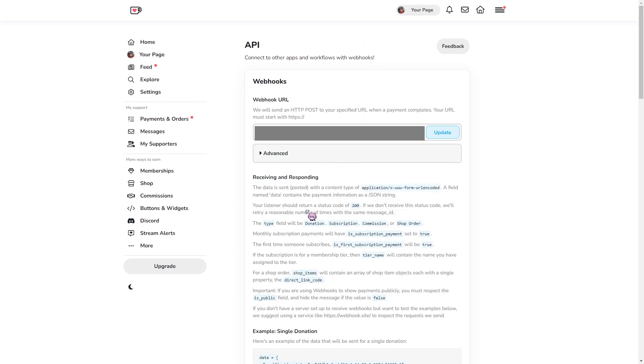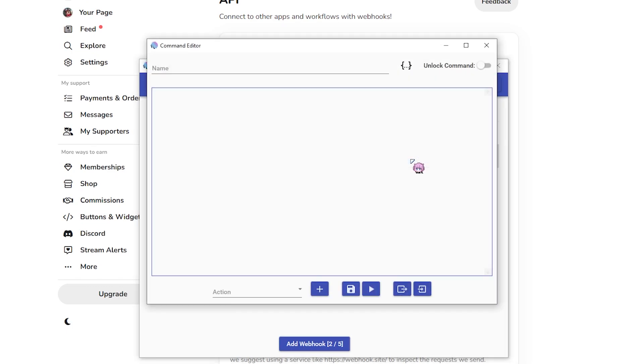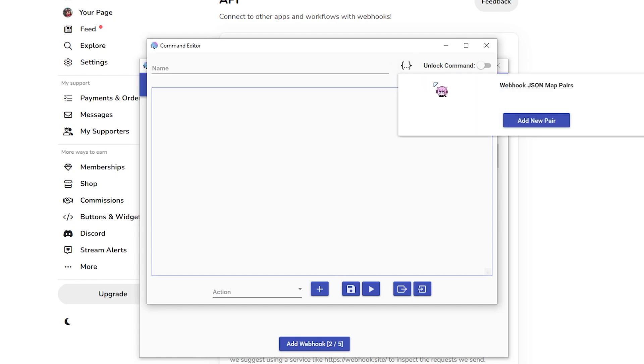Now there's a load of different types of data that the Kofi API sends you, which we can add with the action. So if you go to add command and click on the thing here, which is the two curly brackets with the three dots in there, you can add new pairs. And what you're doing here is you're adding the function that Kofi uses and giving it a kind of separate function that you can use for Kofi commands.